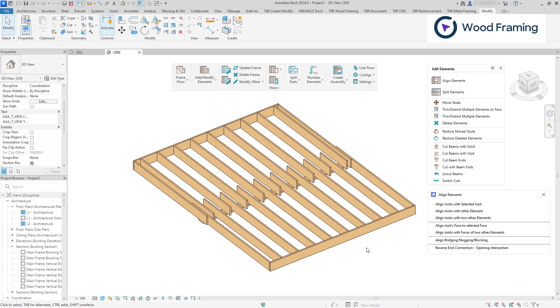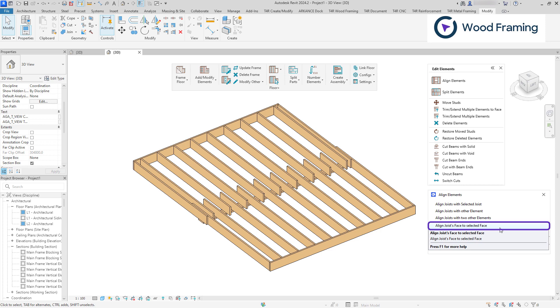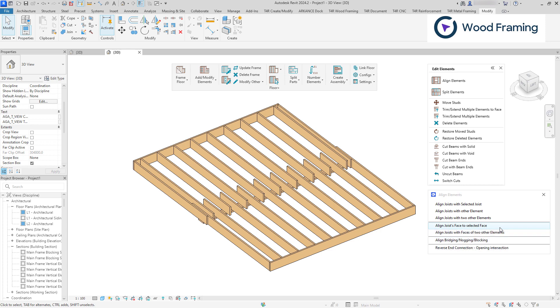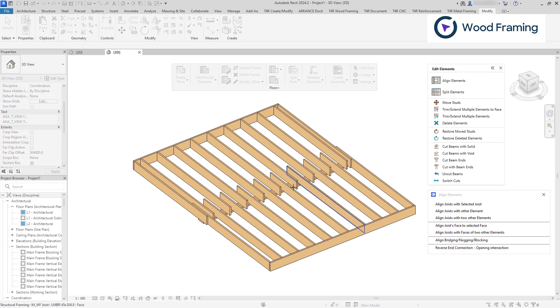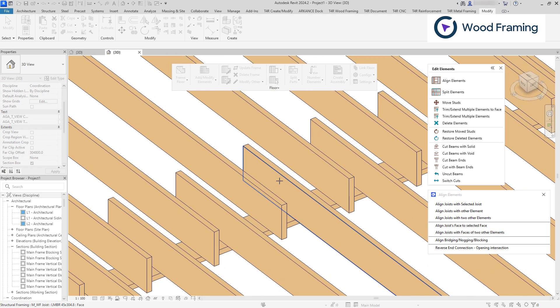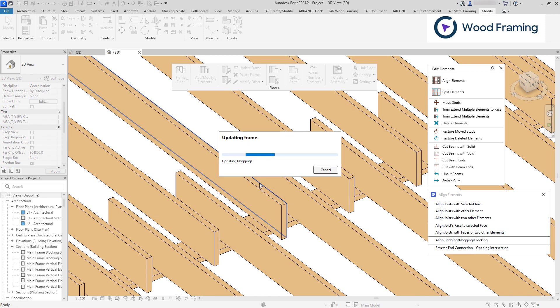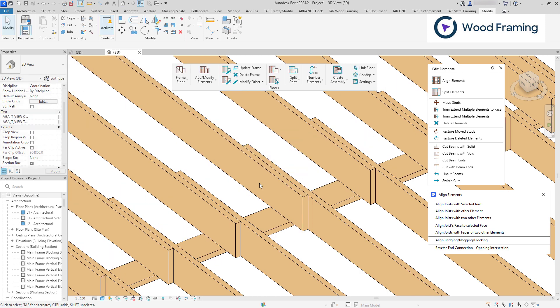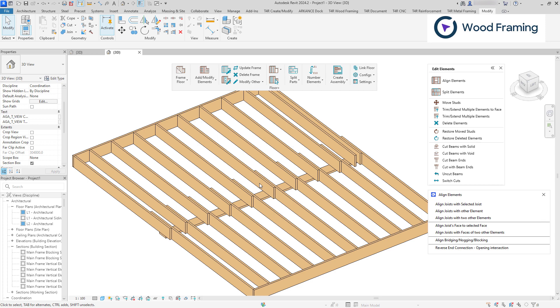Align Studs Face to Selected Face is a versatile feature that works identically across all of our tool sets, including walls and roofs. Though I'll be demonstrating it using floors in this example. This function is particularly useful for creating overlapping connections for studs or joists. To use it, simply select the face of an element as a reference and then choose the face of the framing element you wish to align. As demonstrated, the frames are aligned according to the selected faces.